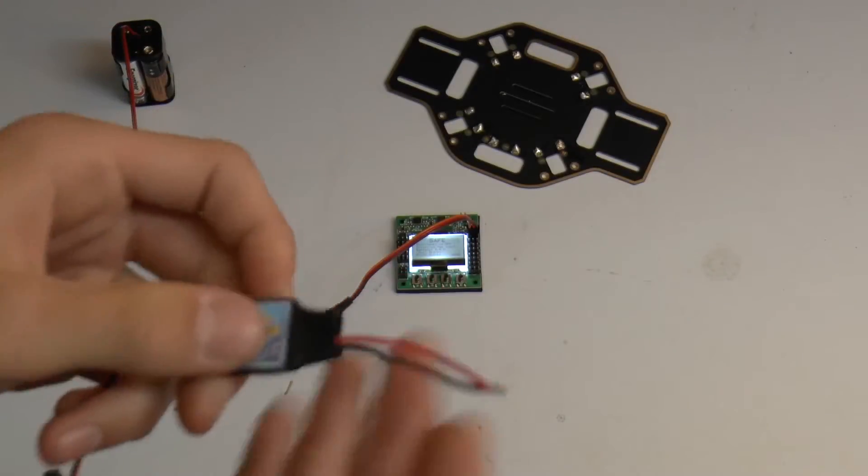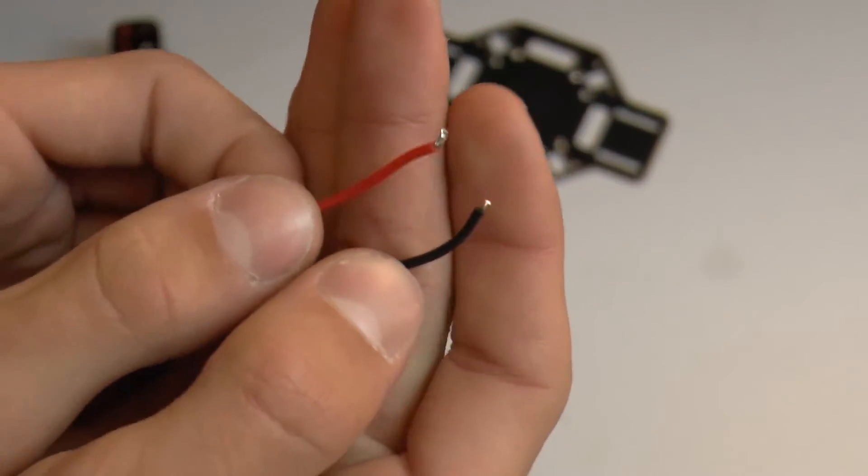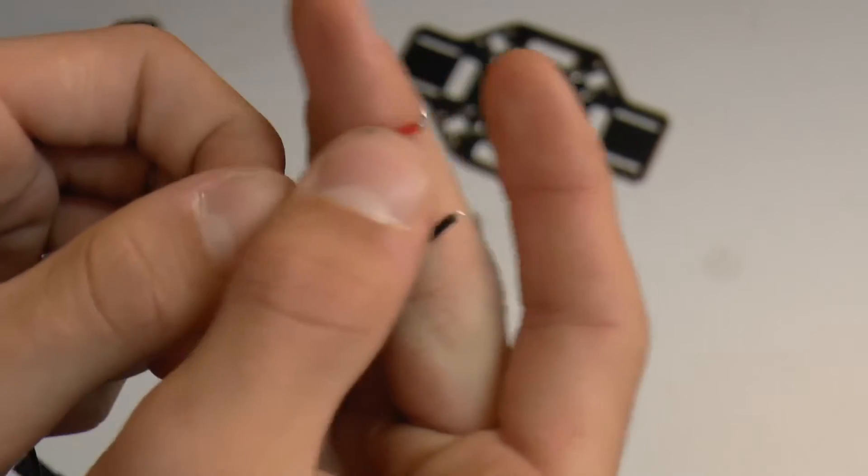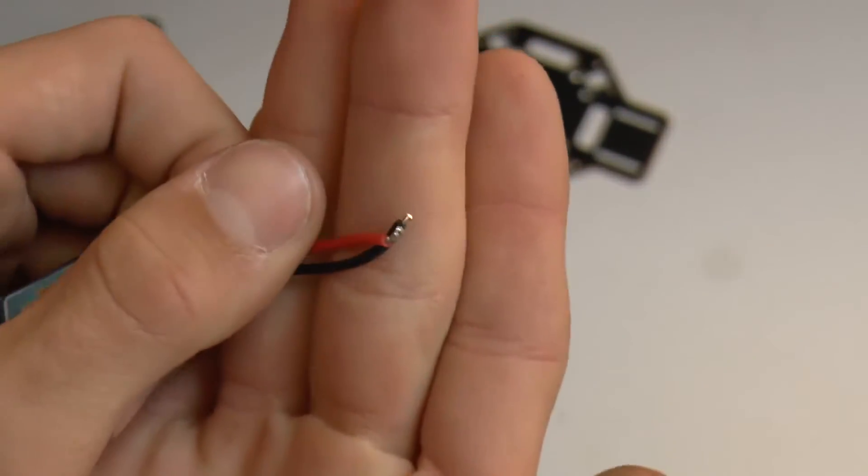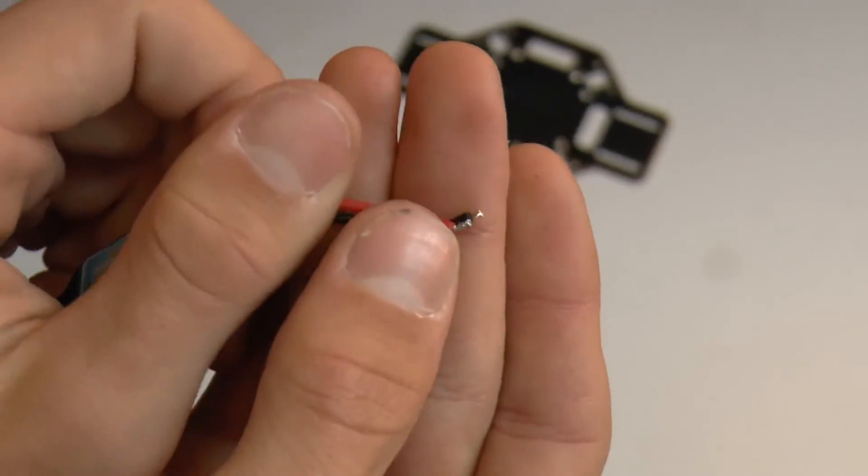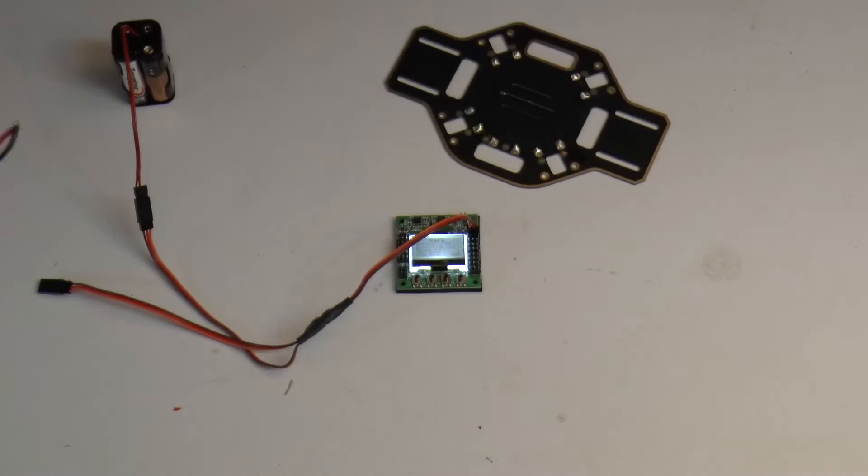I ran it on 3S. And as you can see, the wires are fairly thin. So I would not recommend anything over maybe 3 or 4S. But it never really got too hot.